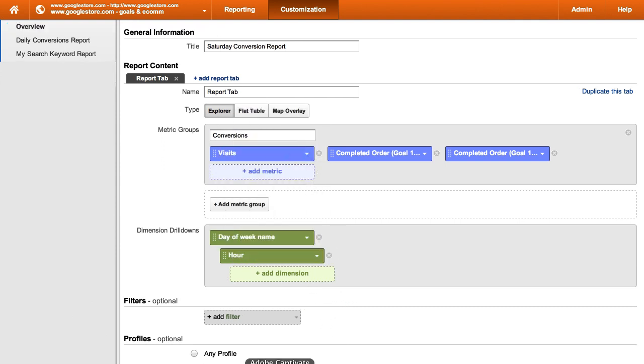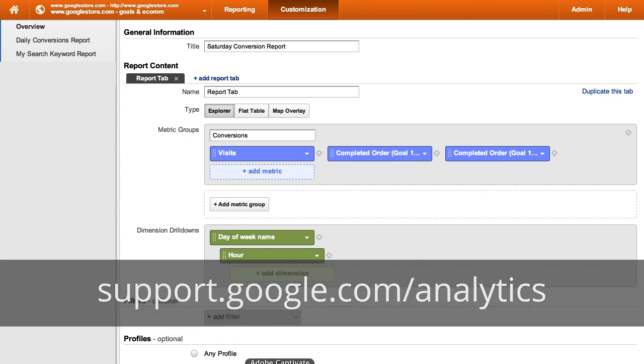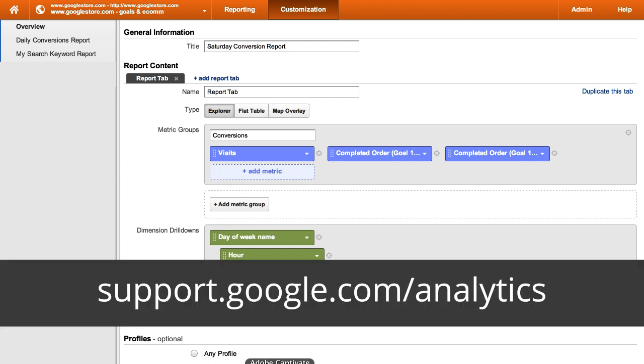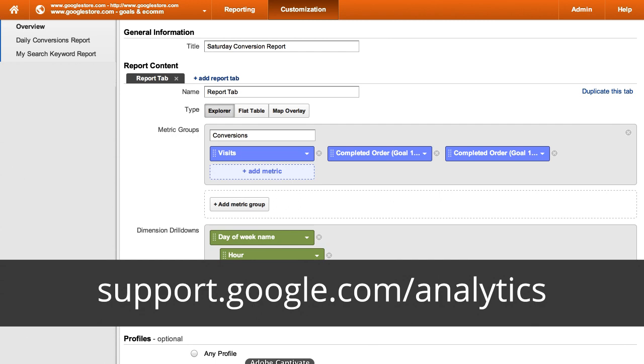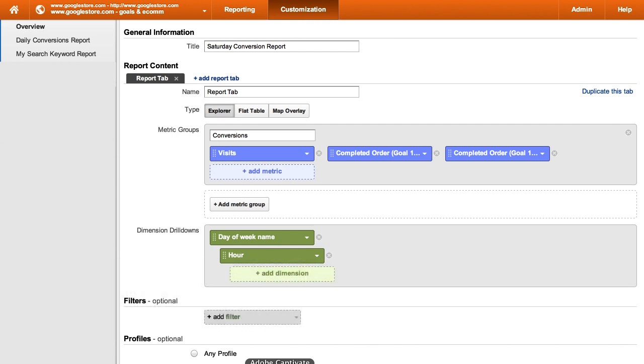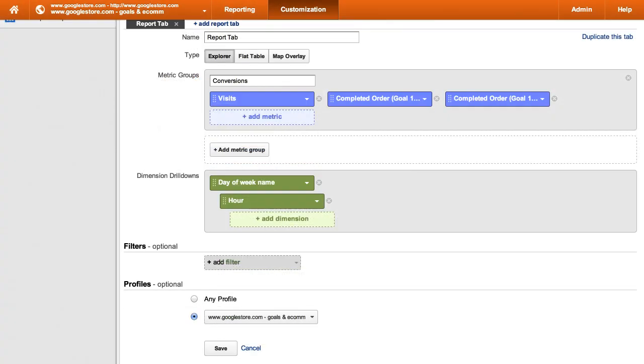Keep in mind that some metrics and dimensions can't be paired in a custom report. For more details, refer to the resources in this lesson. Next, decide if you want to add a filter to limit the report to a subset of data.